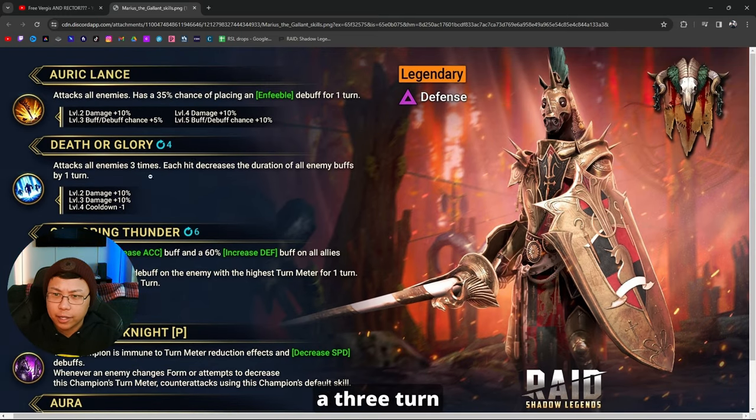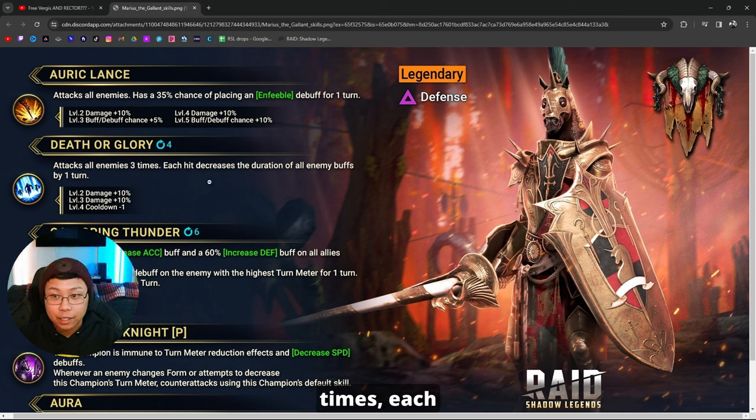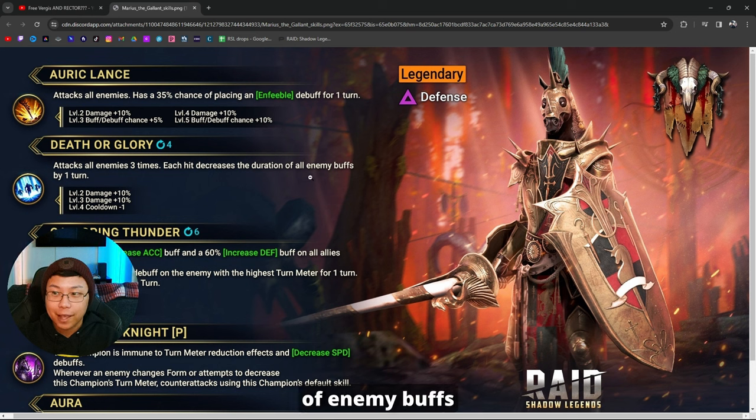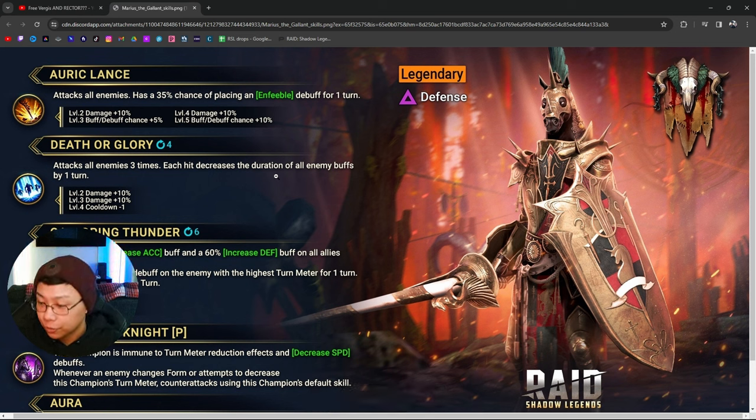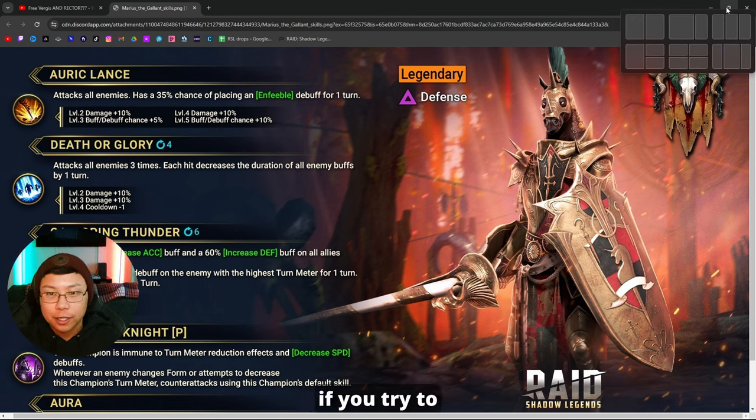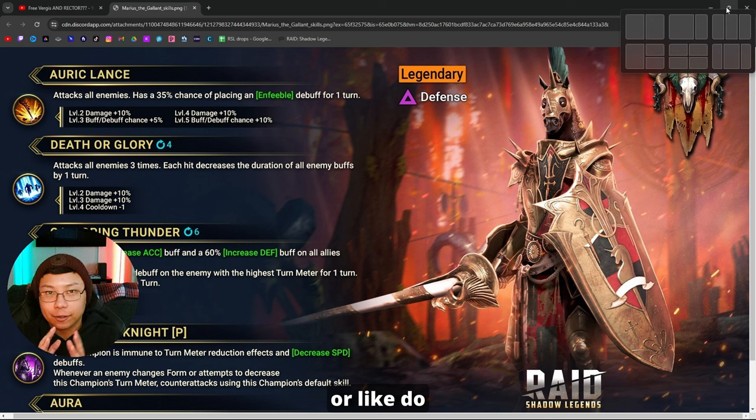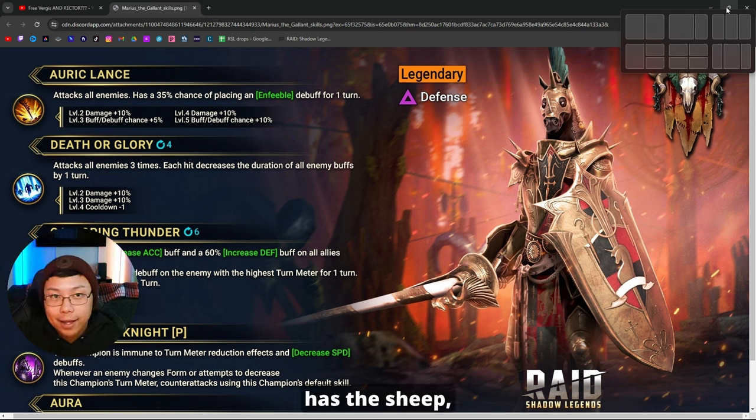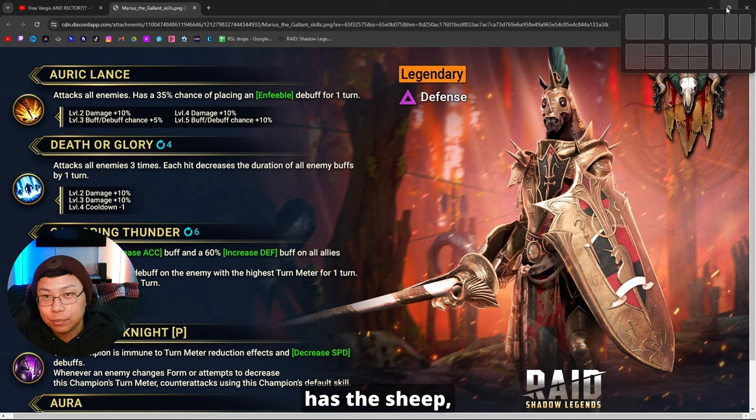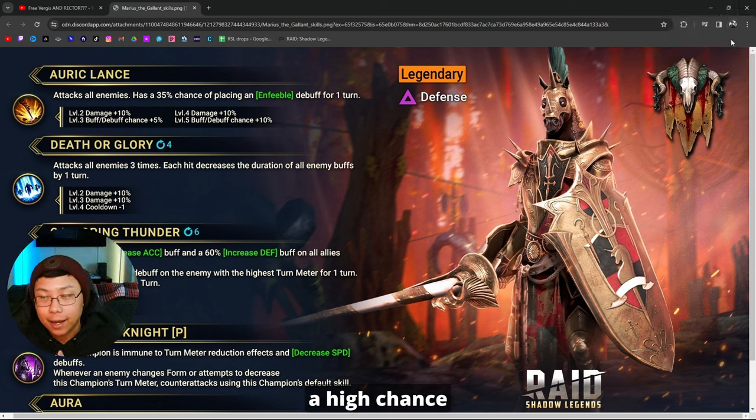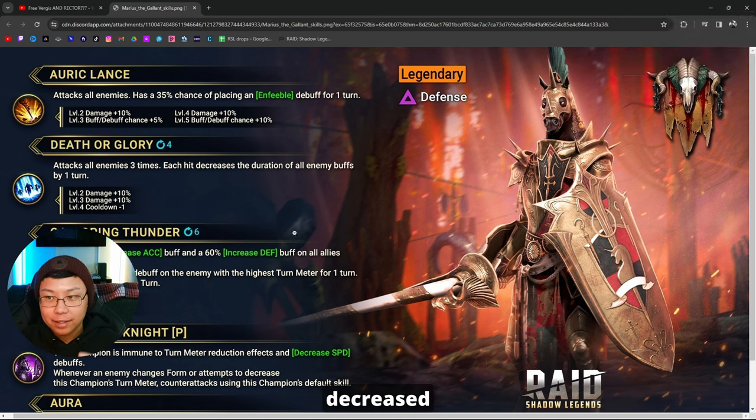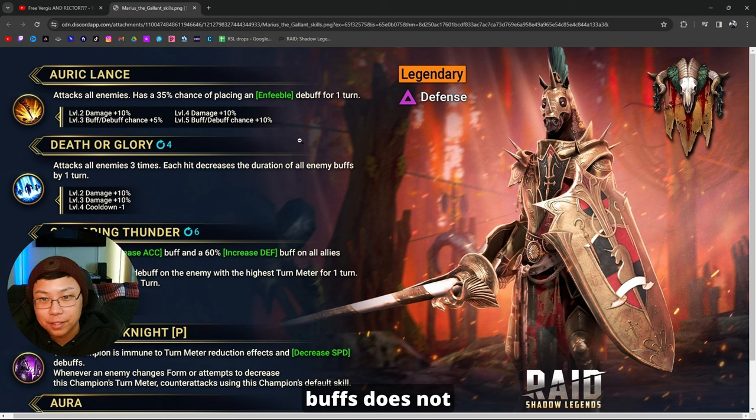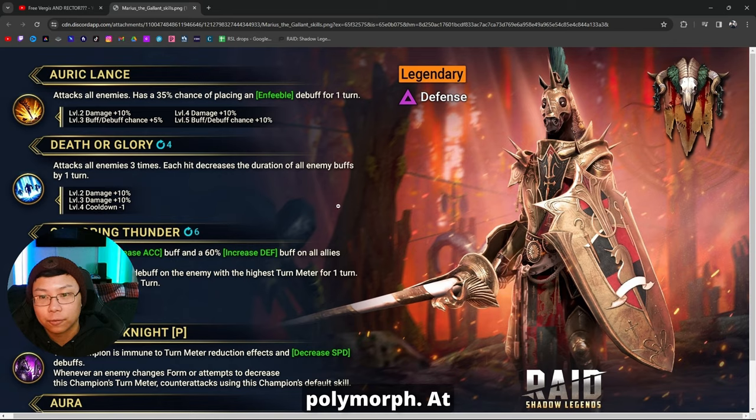A2 on a three turn cooldown when booked, AOE three times. Each hit decreases the duration of enemy buffs by one turn. That is huge because if you don't know, the way Sheep works is if you try to place or do anything to that effect on somebody who has the Polymorph blessing on them, you have a high chance of getting Sheep. But decreased duration of all enemy buffs does not have an effect on Polymorph, it doesn't proc Polymorph.